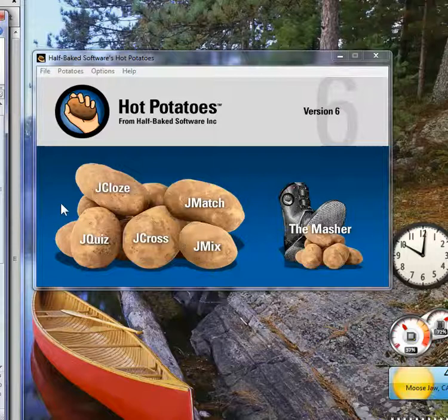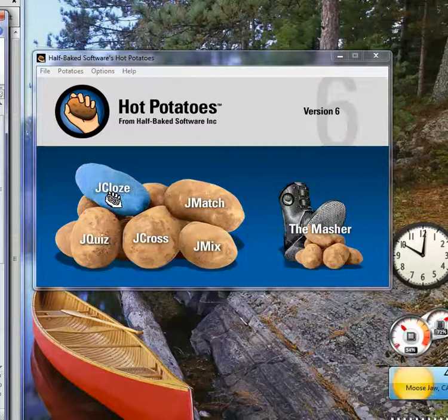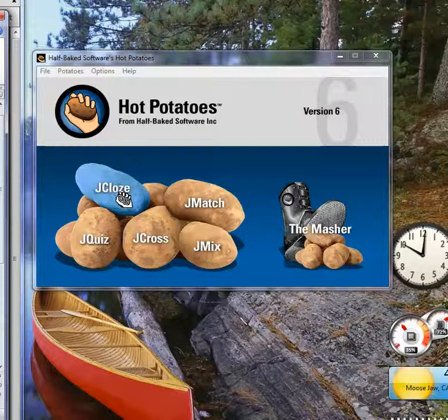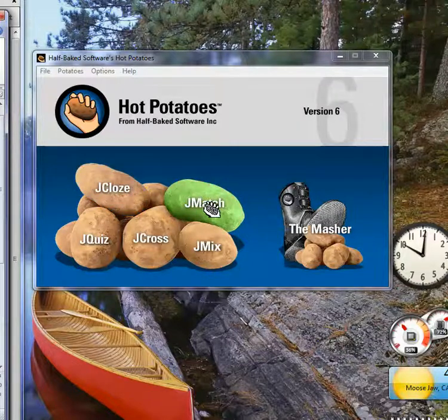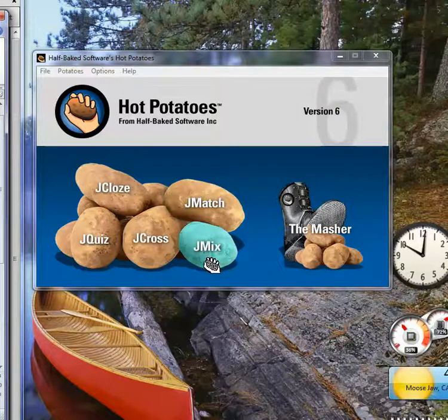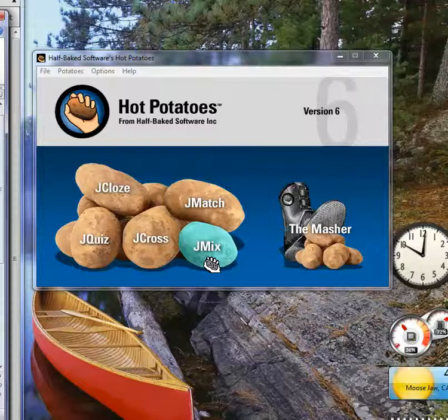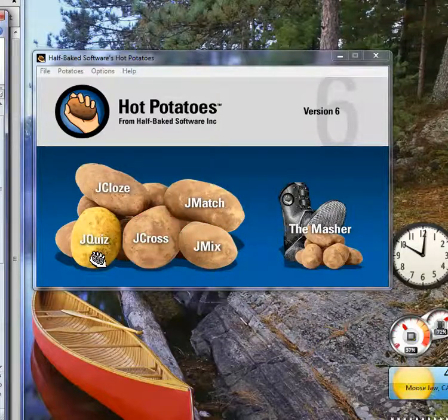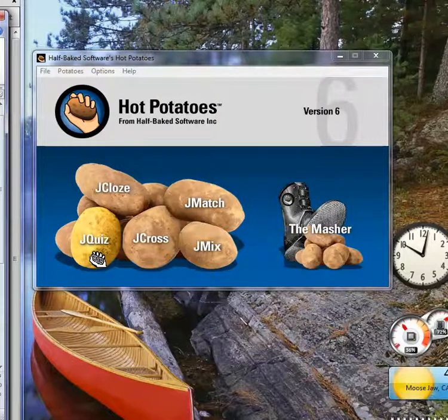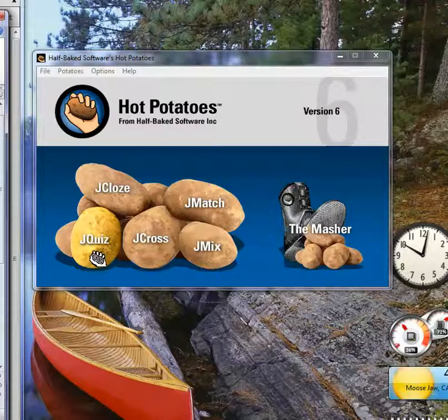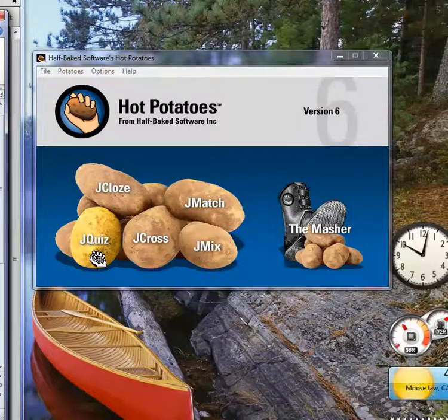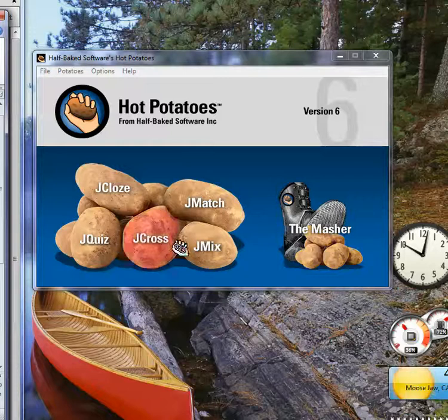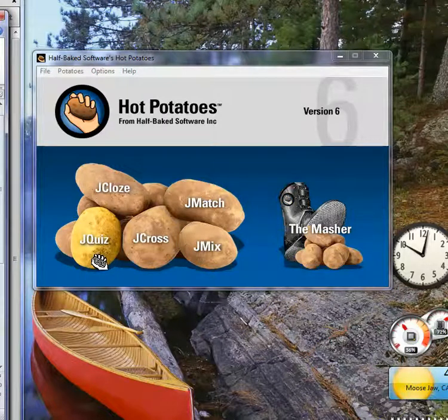It produces five types of quizzes: the cloze, which is a missing word in a sentence, matching, mixed-up sentences, crossword puzzles, and multiple-choice short answer is the quiz. You can save them as separate files, and then you can use the masher to combine the different files so you can have different types.